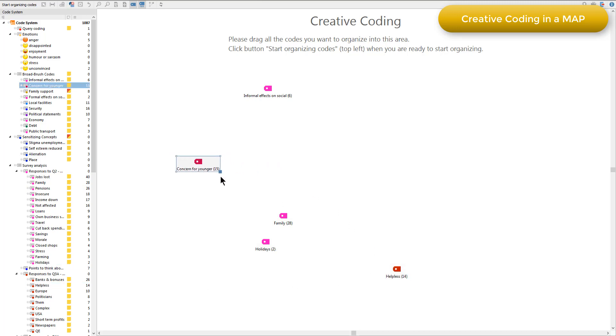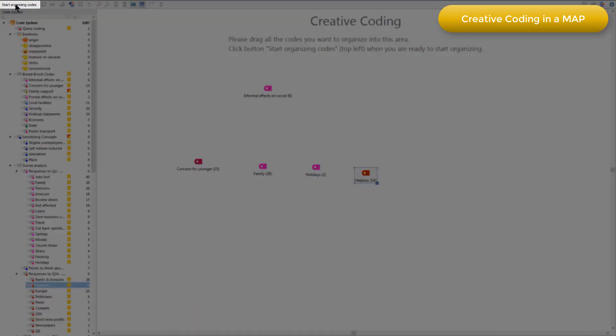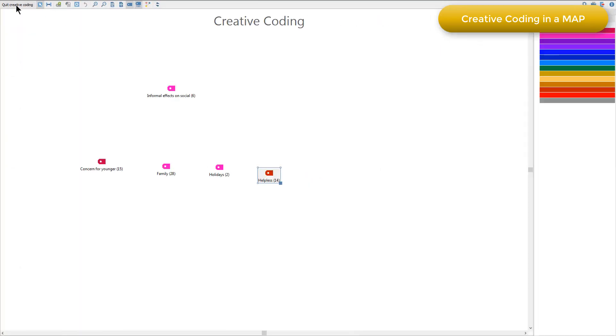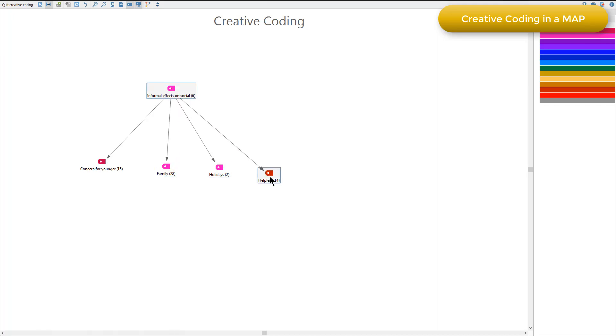And let's imagine that I want these ones to become subcodes of my informal effects on social code. So now I'm ready, I can choose the start organizing codes button. And I'm just going to go into the link mode and drag from what I want to be the top level code onto the other codes.